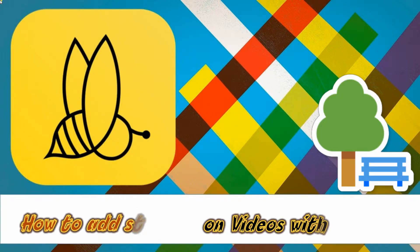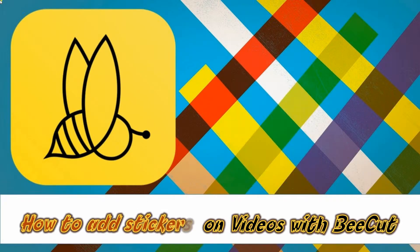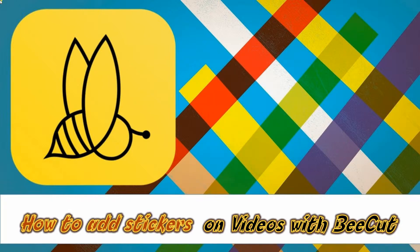Hi guys! In today's video, I'll show you how to add stickers on videos with BeCut.